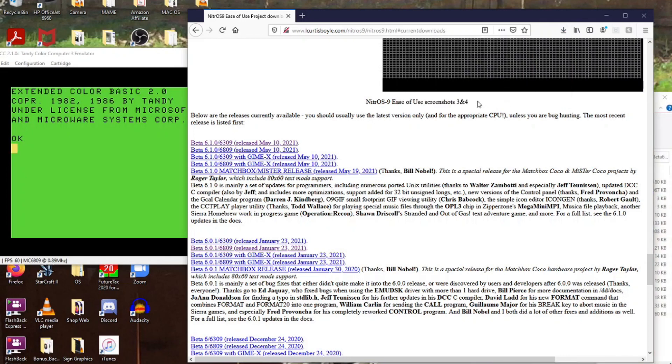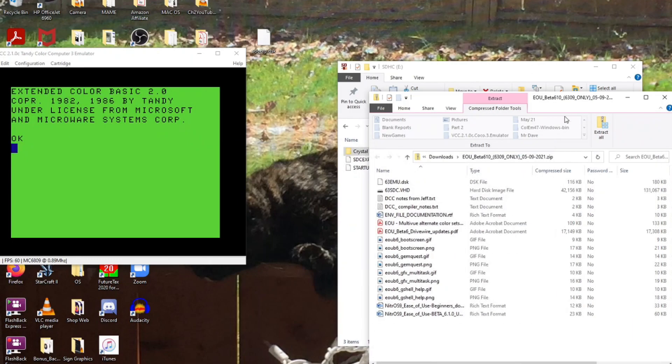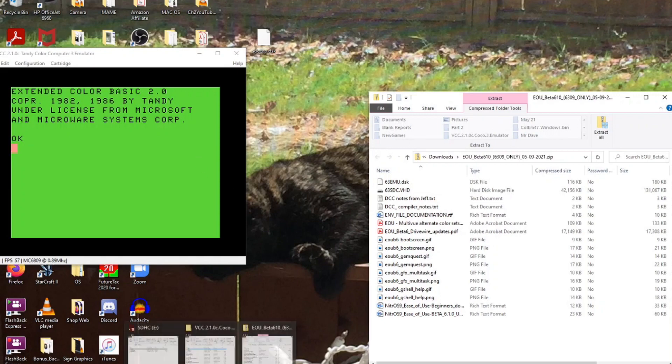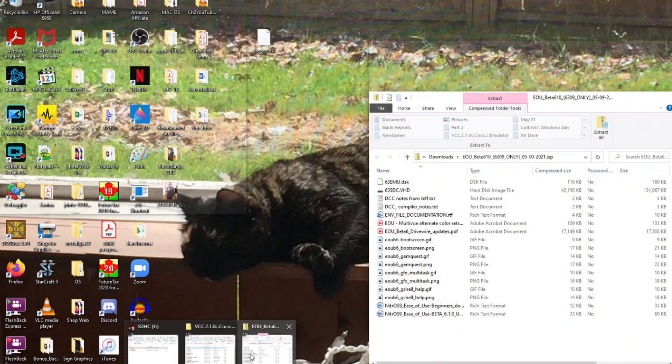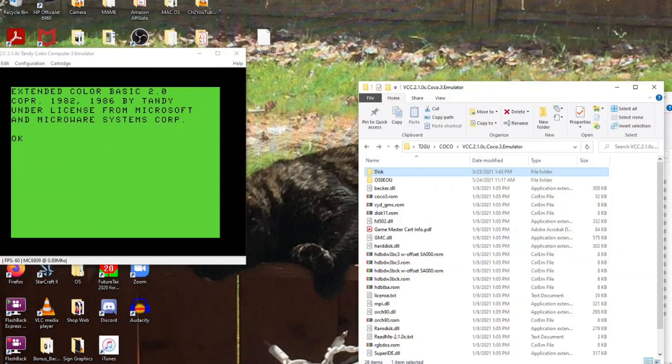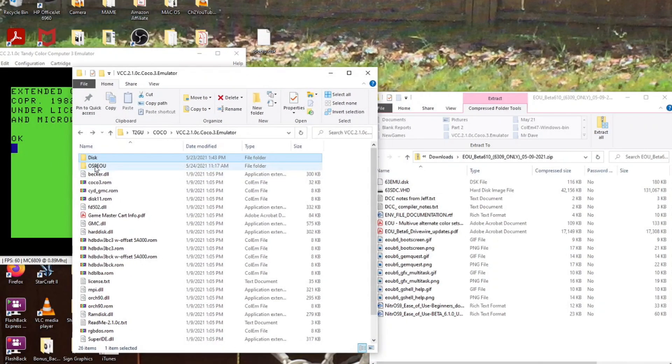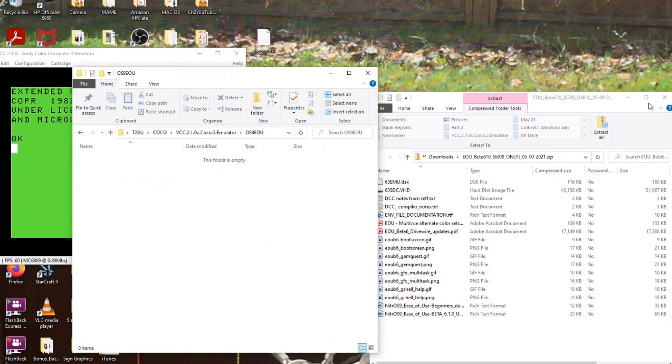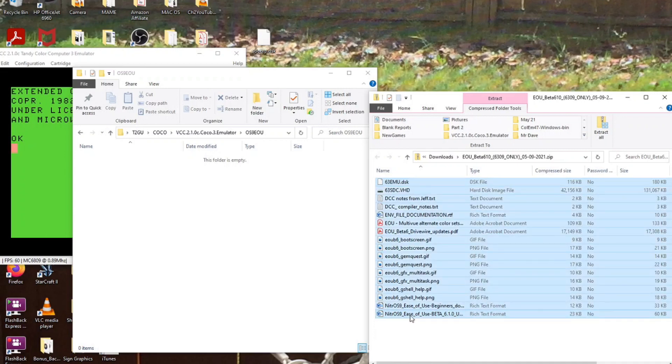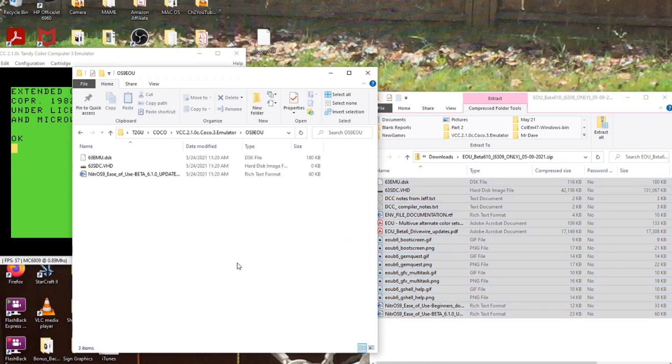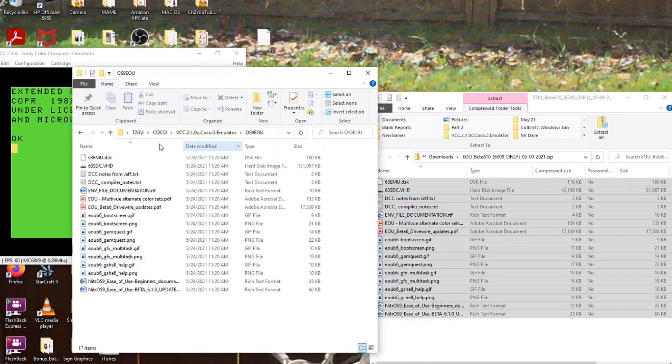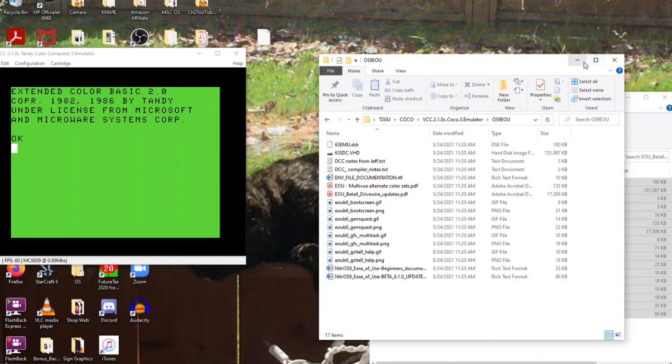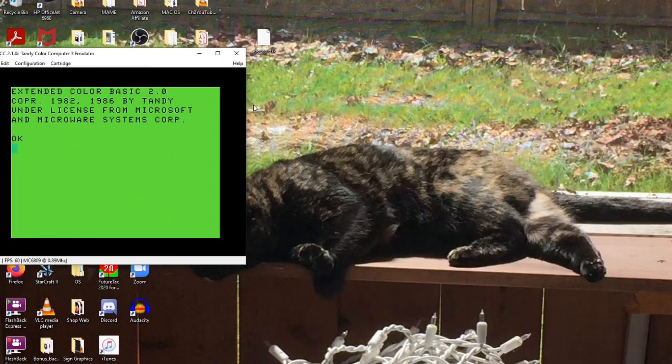Open that up and here is everything that I need for that. Now I can open up my VCC file. I've made myself a folder for OS 9 ease of use and I will just copy everything from here over to that. But in actuality, the only thing I really need for running it is the .dsk file and the .vhd file.